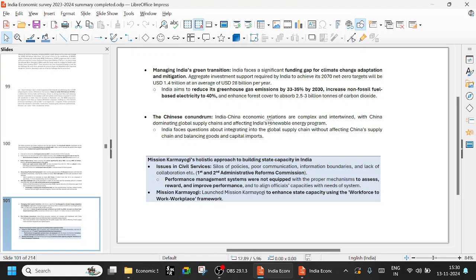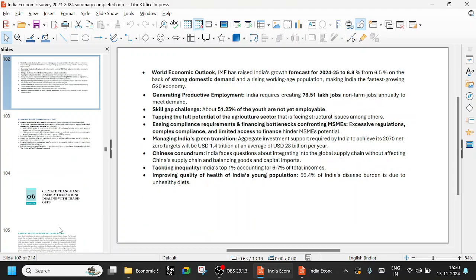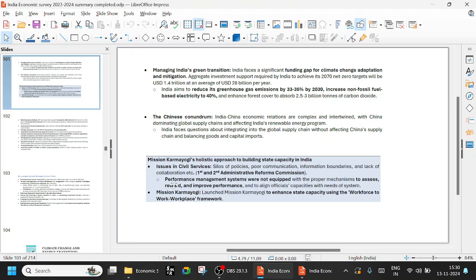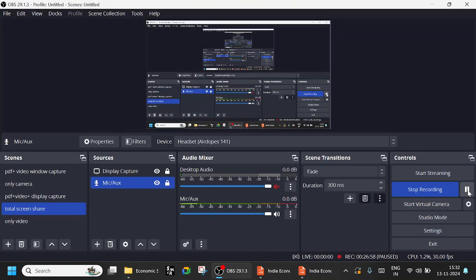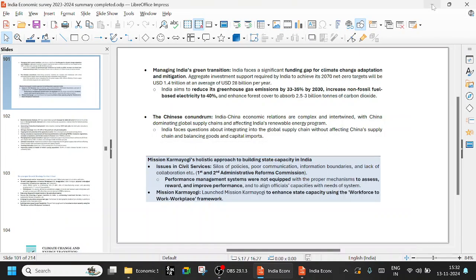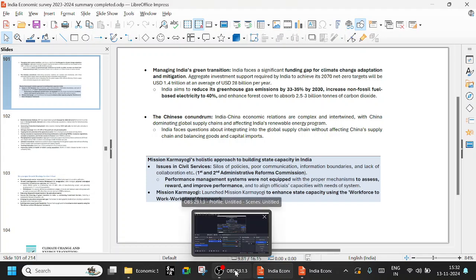Chinese conundrum: India-China economic relations are complex and intertwined with China dominating global supply chains and affecting India's renewable energy program. Mission Karma Yogi is also - let us quickly finish this. Mission Karma Yogi's holistic approach. Mission Karma Yogi is a civil service reform. First ARC, Second ARC civil service reform. Mission Karma Yogi is a performance management and skill development of the civil services, especially IAS officers. Civil services skill development. That is Mission Karma Yogi. We will stop here for today. We will continue in the next class.